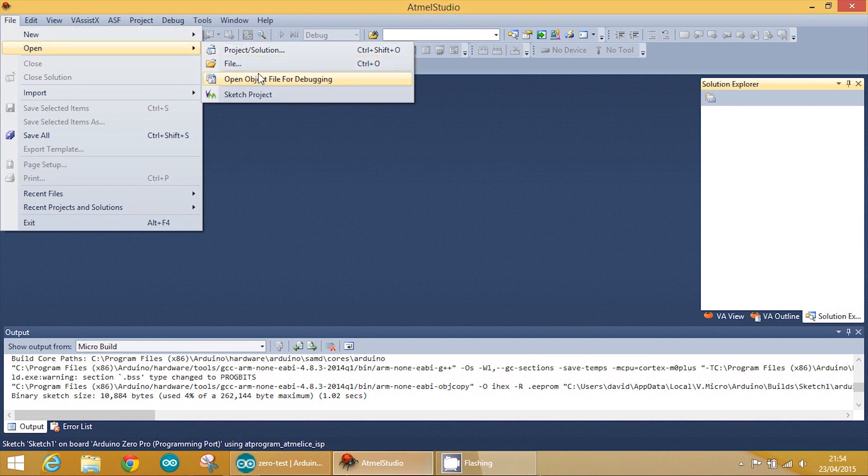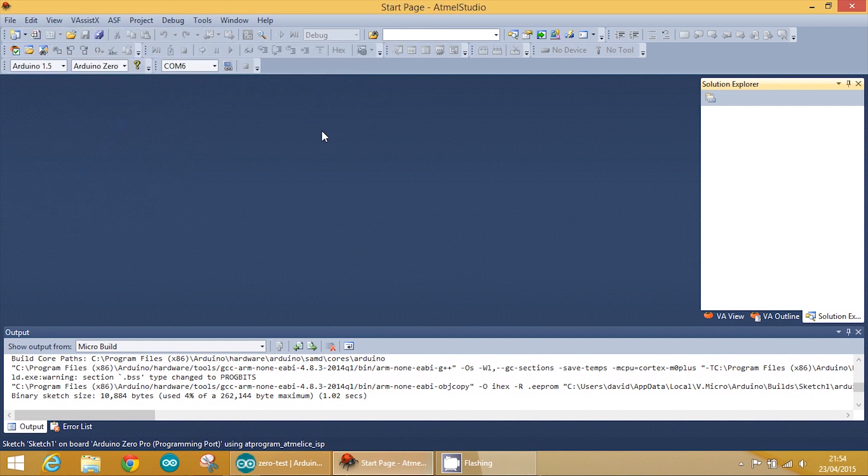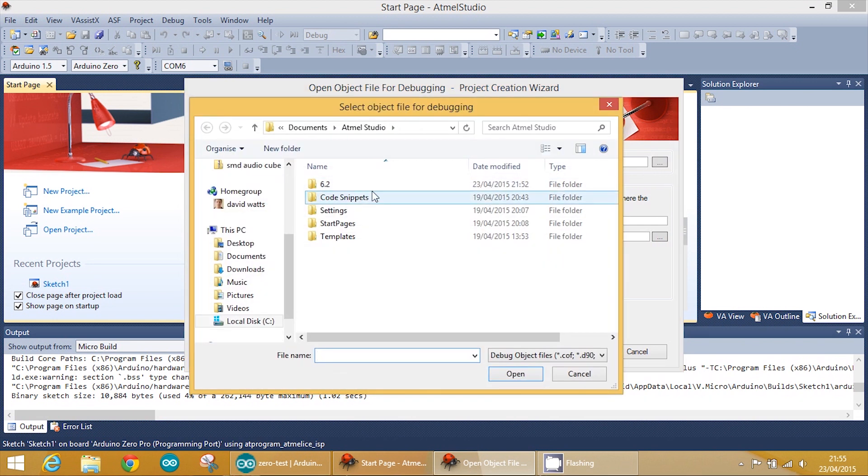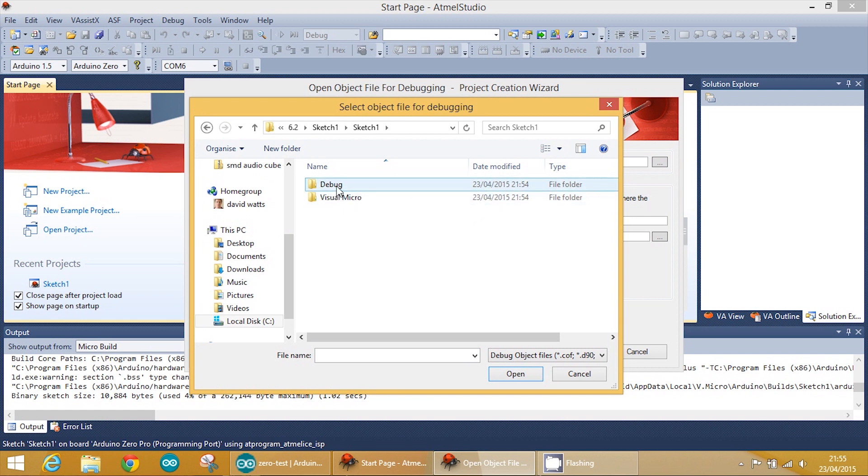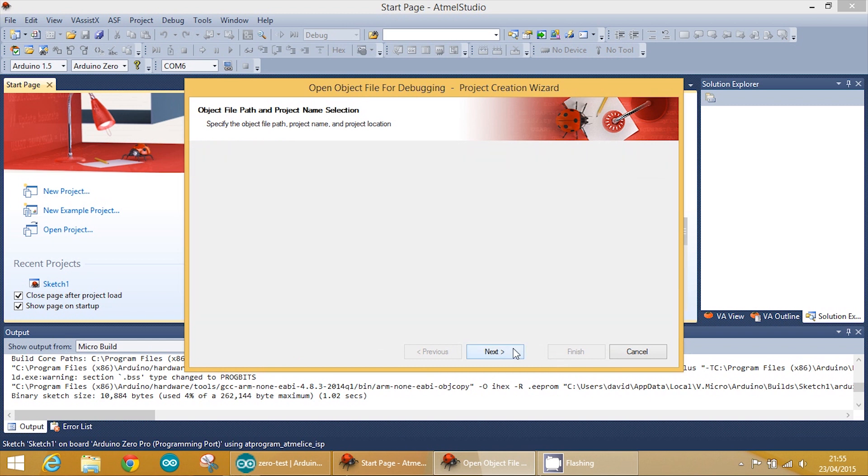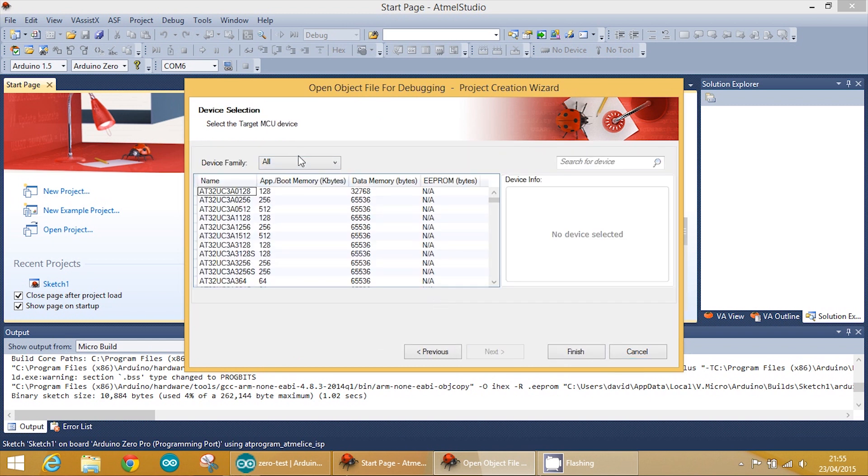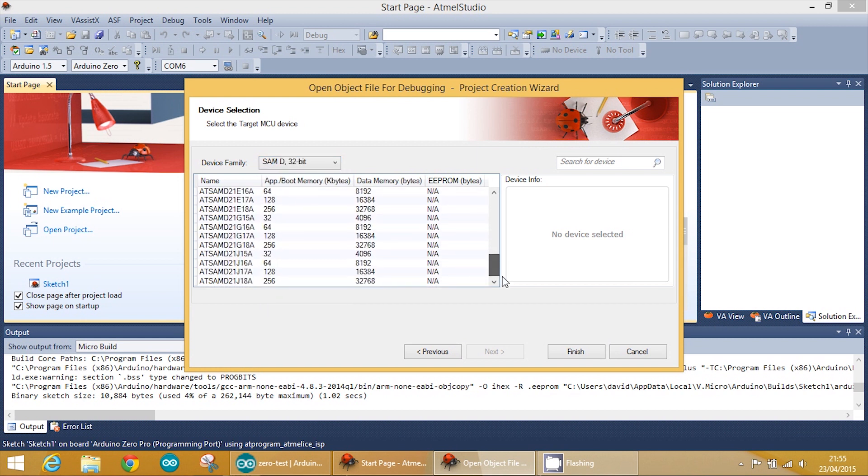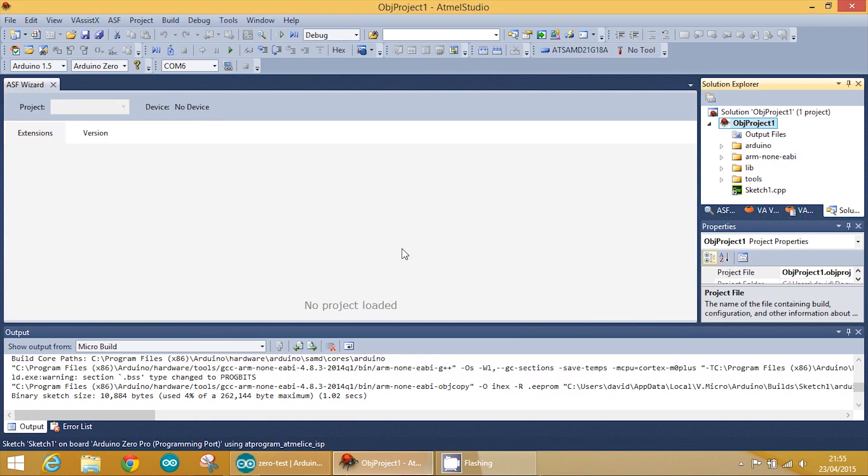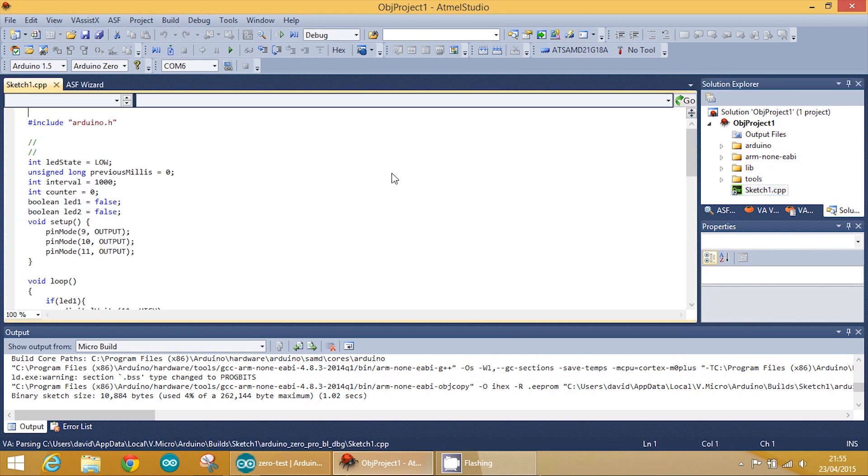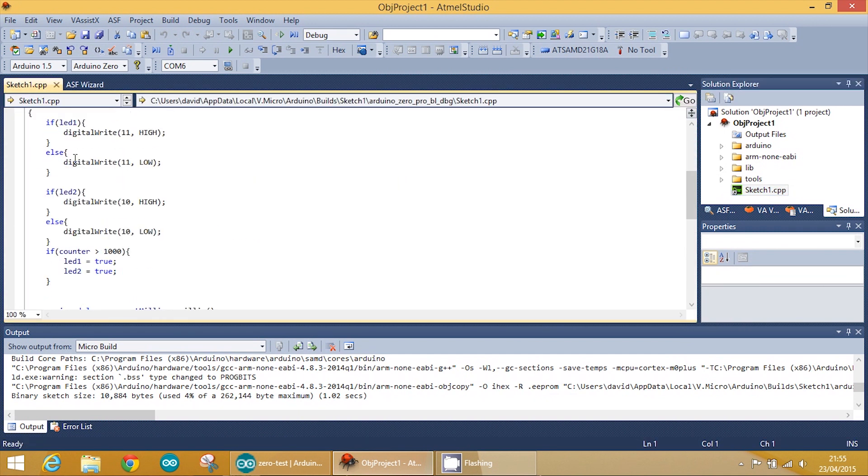Then we're going to open the solution for debugging. So open object file for debugging. Now we've already got the code on the device—we did that with the IDE—so we don't need to worry about uploading through Atmel Studio. We're going to select the file that we want. So sketch one debug, and it's an ELF file, which I think is very cute, but I don't know what ELF stands for. We just click open, next, and then it's going to ask us to select the right chip that we're using. So device family is SAM-D, and we know it's around the bottom. There it is. Then we click finish. And it will load that in. You'll see we've got our CPP file here, and this is our code. This is the same code that we've got on the device.